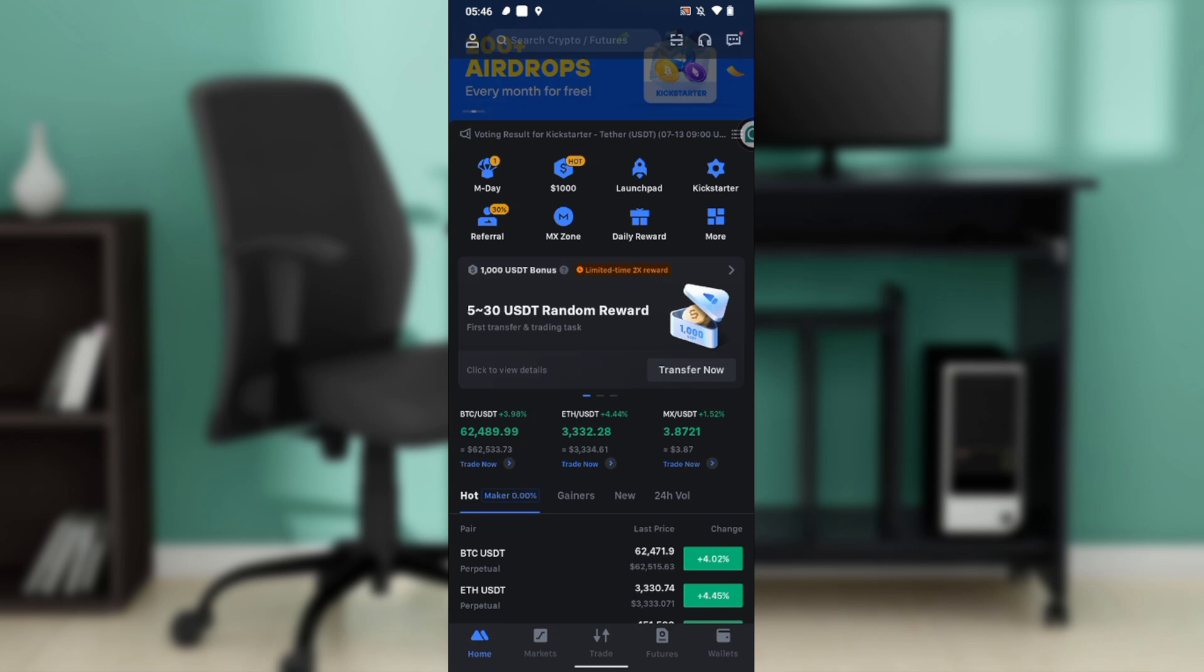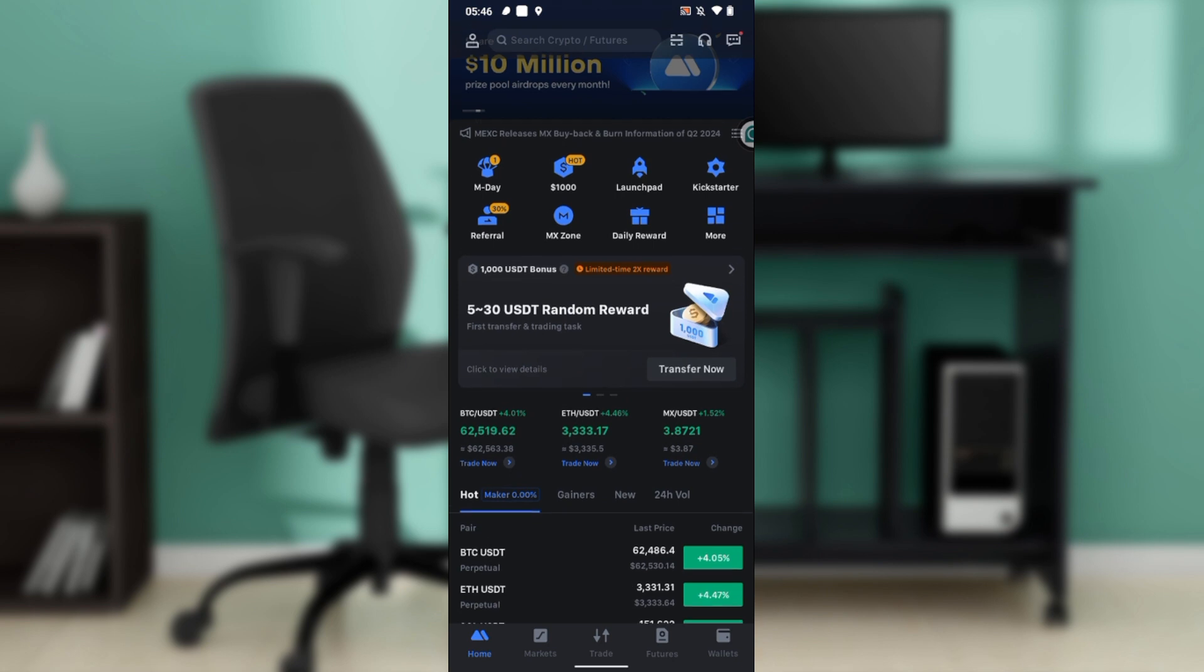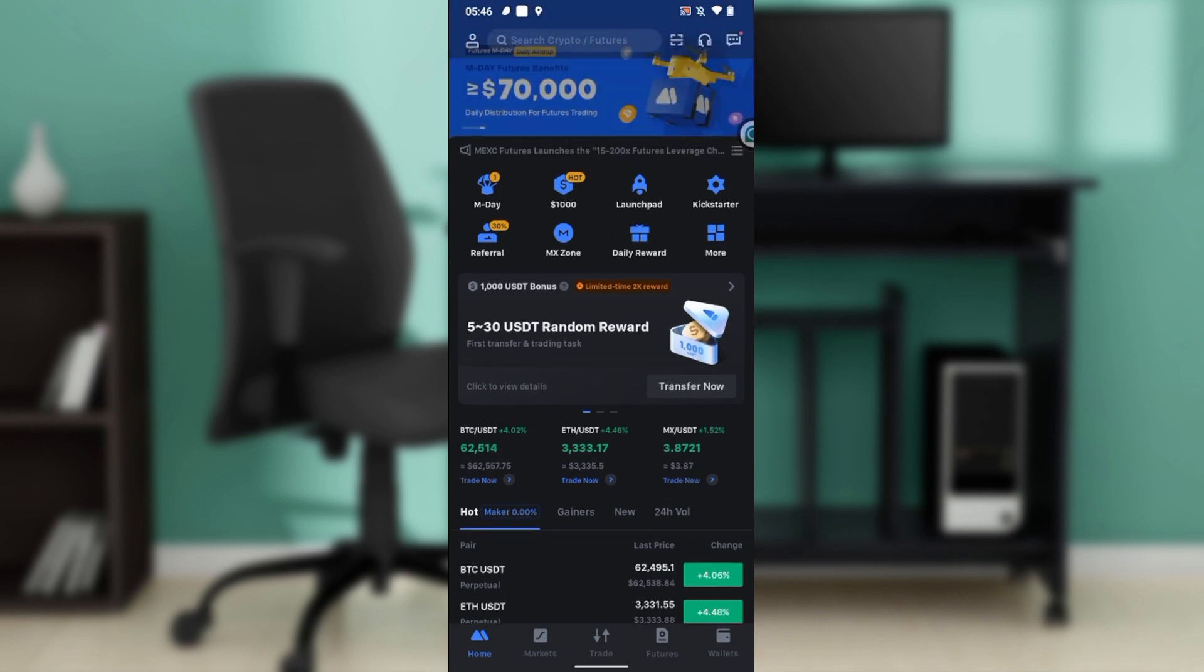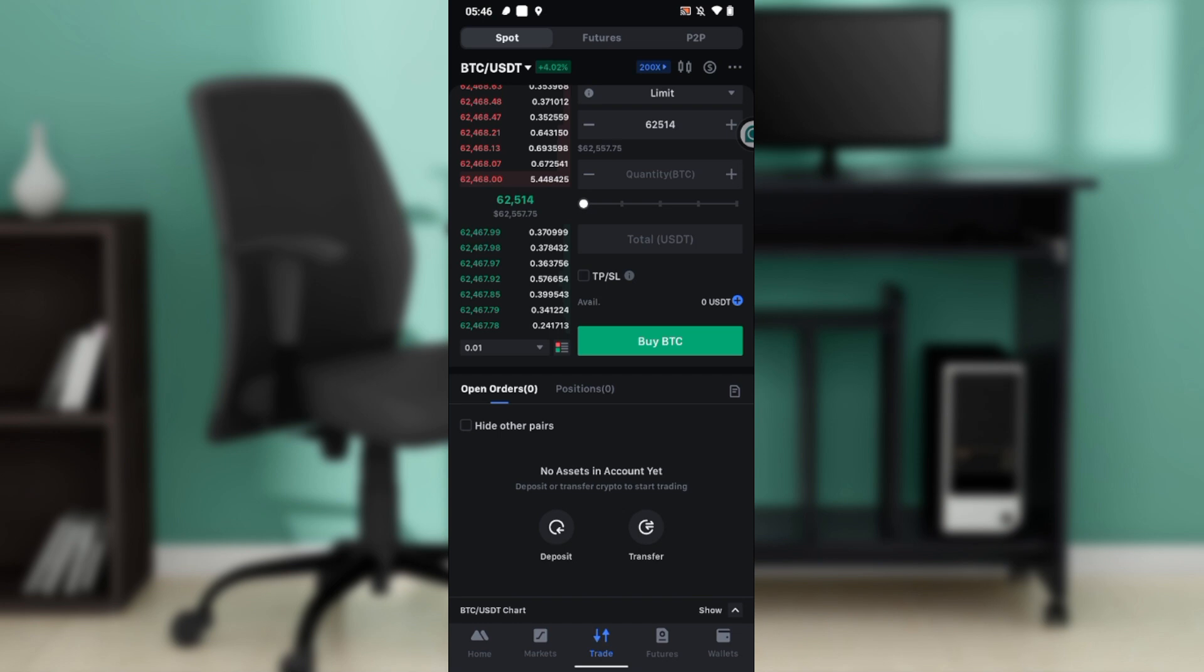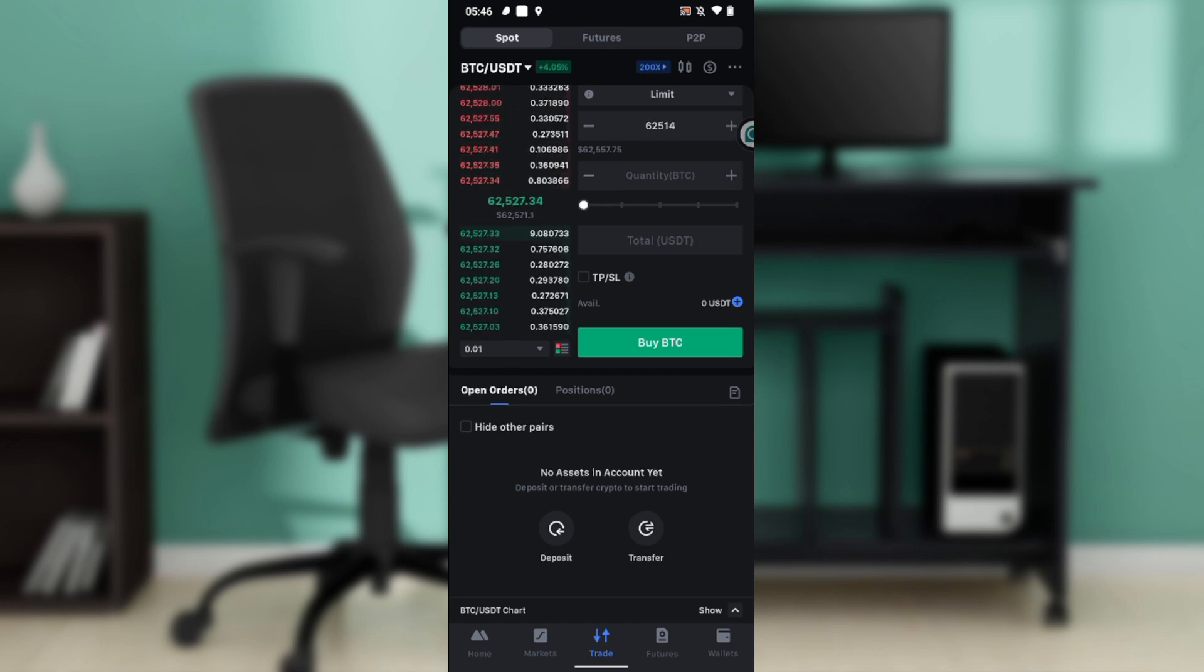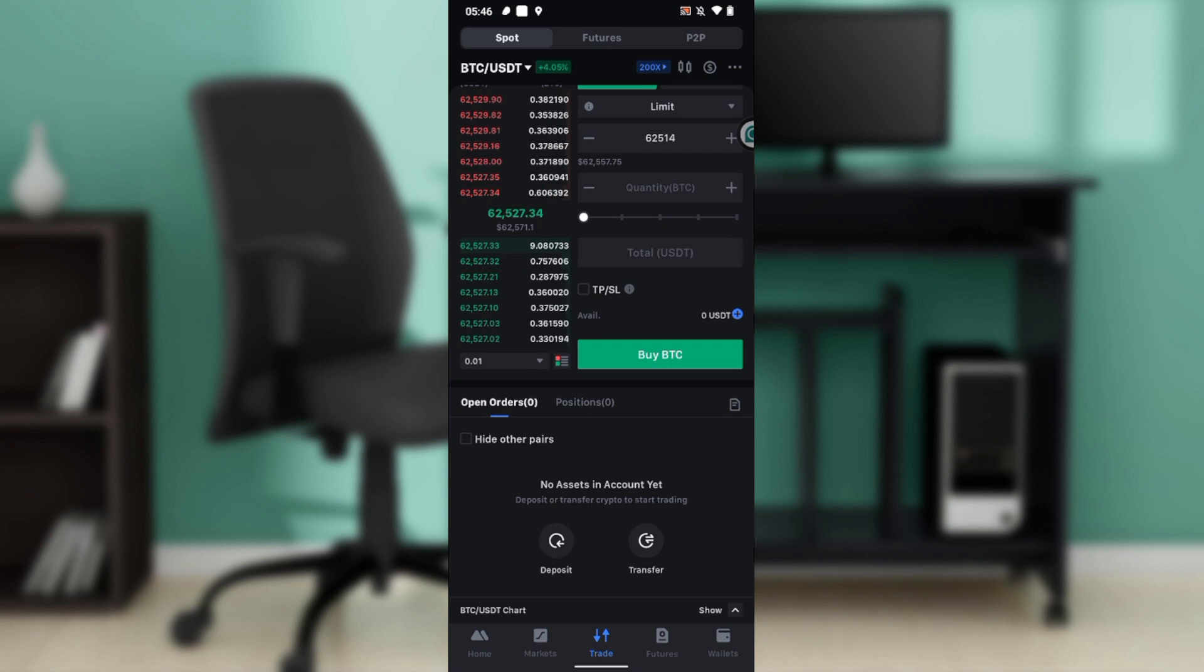Where you have Home, Market, Trade, Futures, and Wallet, go ahead and click on the Trade icon. Once you do that, that's going to launch you right into this fantastic window.